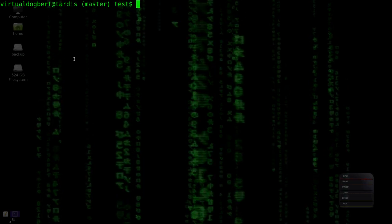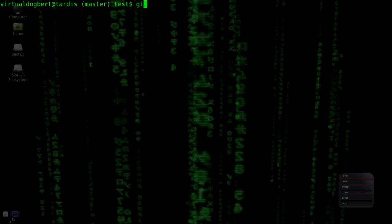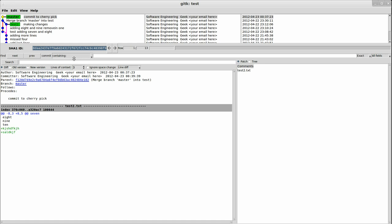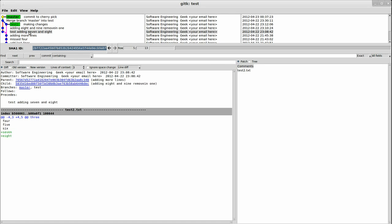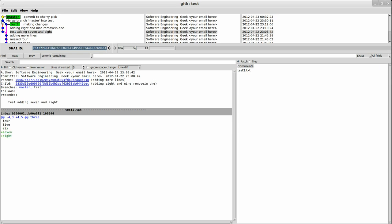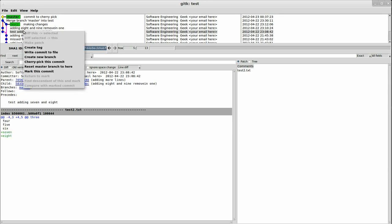So previously in another video I showed you git reset. Just going from git k with our little test repo, if you go to any of these particular commits, you could right click and say reset the master branch here, or whatever branch you're on.